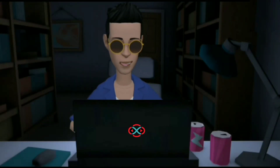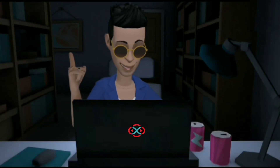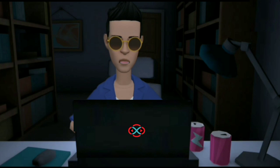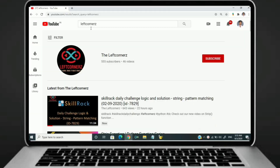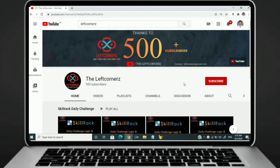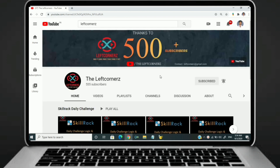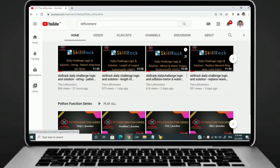Hey guys, welcome to our YouTube channel. Today we are going to solve our SkillDrag daily challenge using Python programming language. Before going to the logic, if you didn't subscribe to our channel, then subscribe right now and make our work more meaningful.